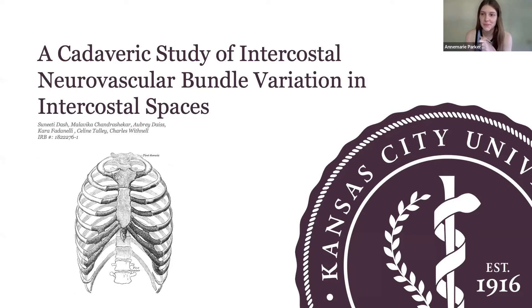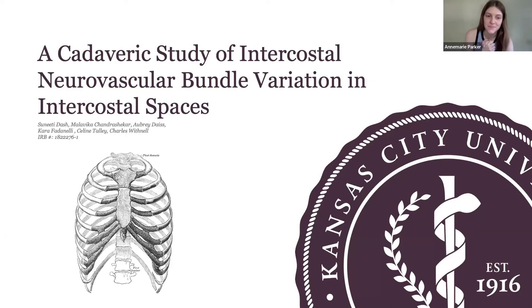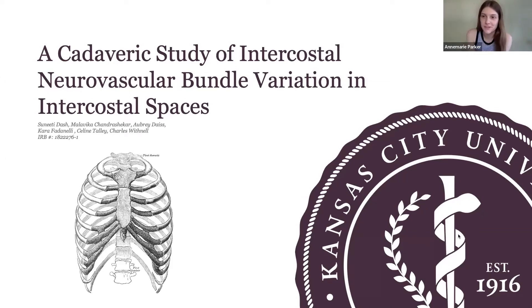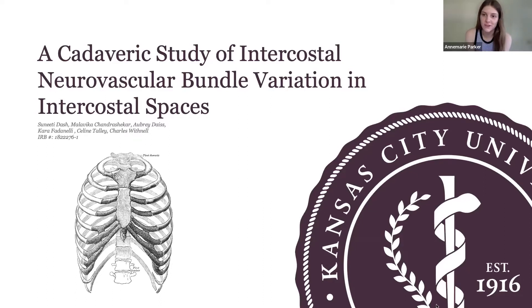Hi everybody, welcome to today's student-led journal club. My name is Annemarie Parker, I'm a research associate for the Joplin campus of KCU, and today I'll be introducing student doctor Suniti Dash, who is an anatomy fellow.